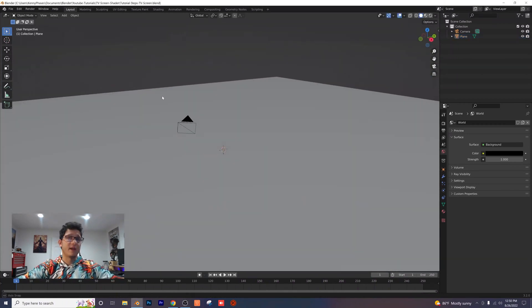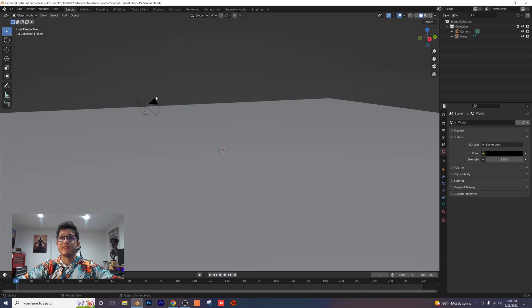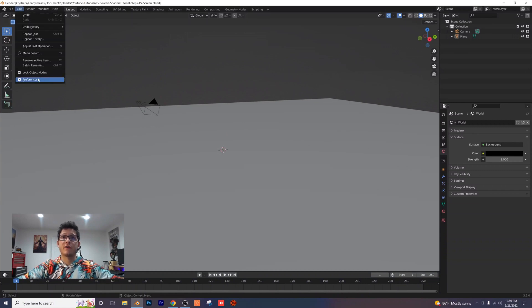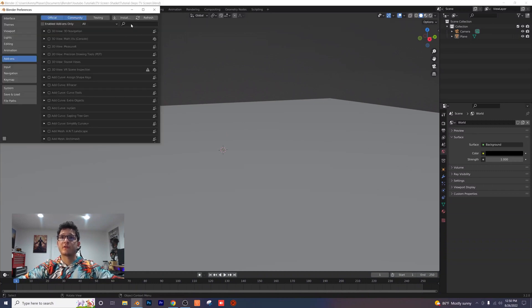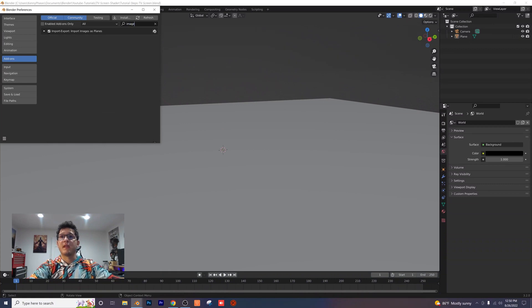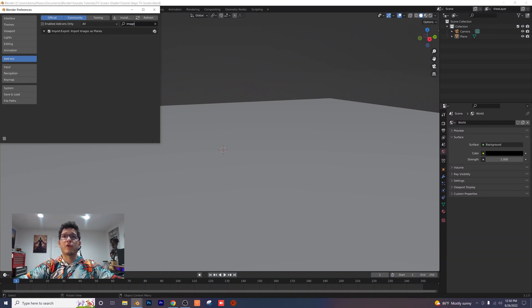Now in order to import an image as planes, which is what we're going to do next, you want to go into your preferences. Go into the add-on section and type in image and you're going to get this option here, import image as planes. Make sure that is checked.